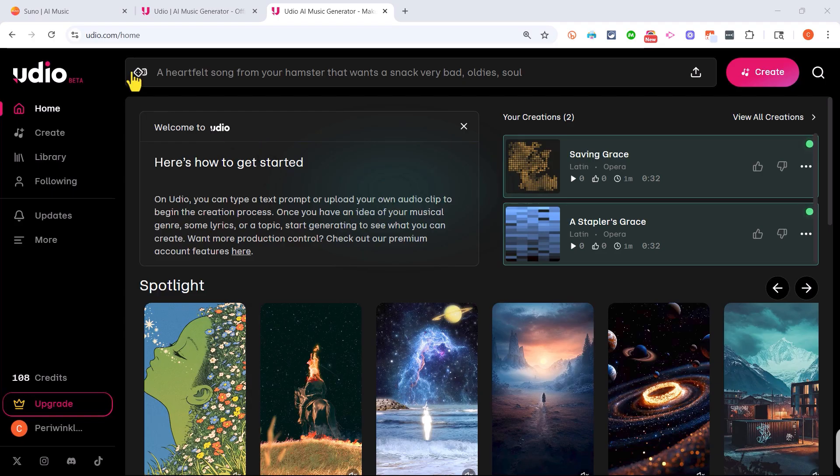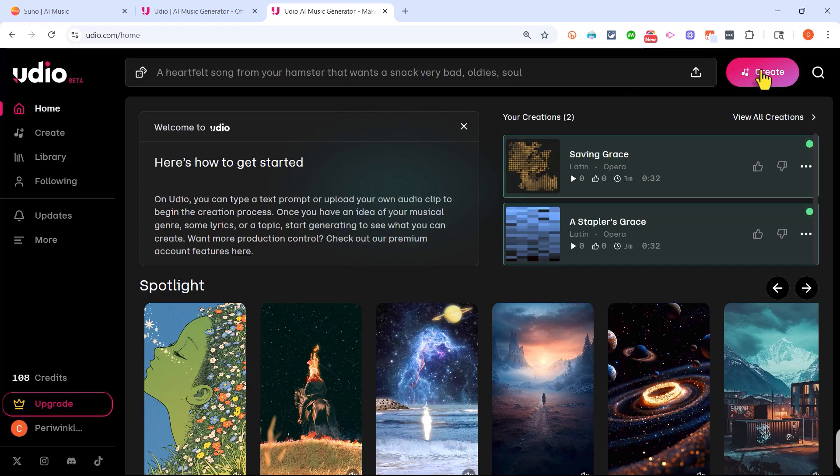So here I am at Udio.com and you can sign up for Udio in a variety of ways including through your Google account. But once you've got that account just go here to the upper right and click create.